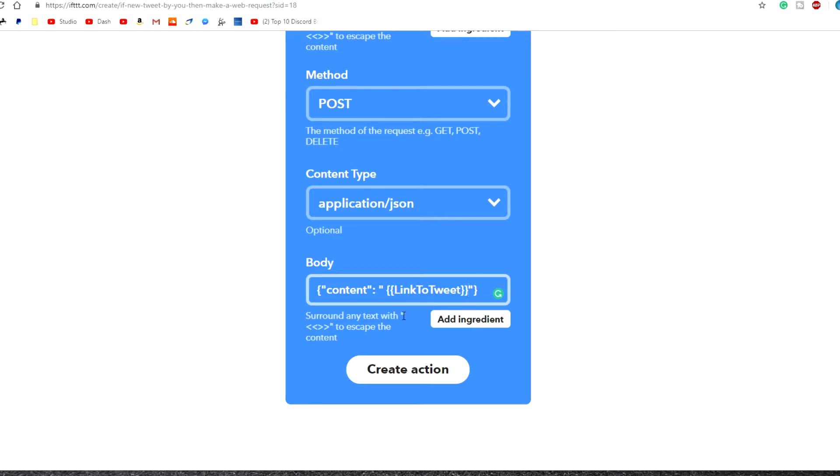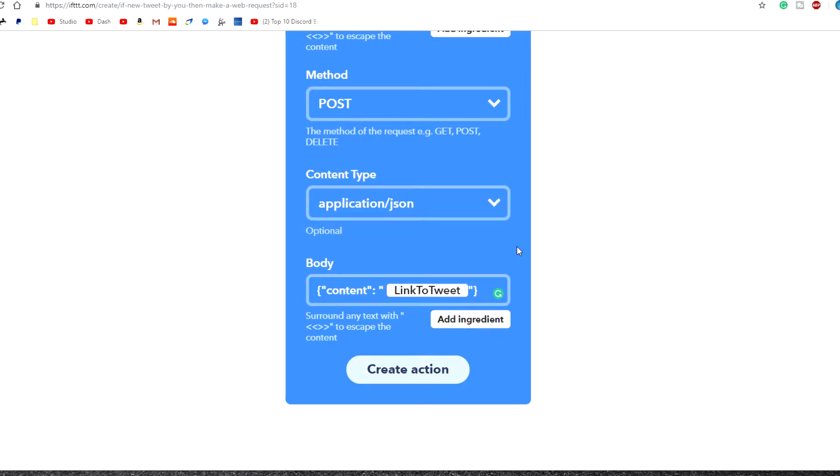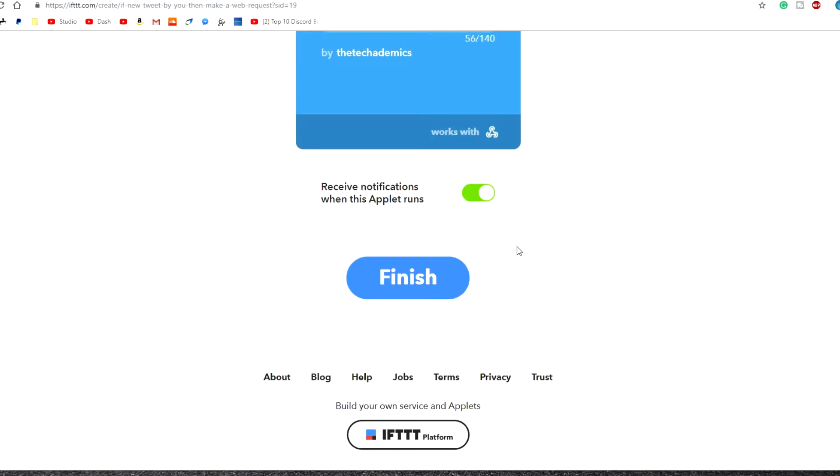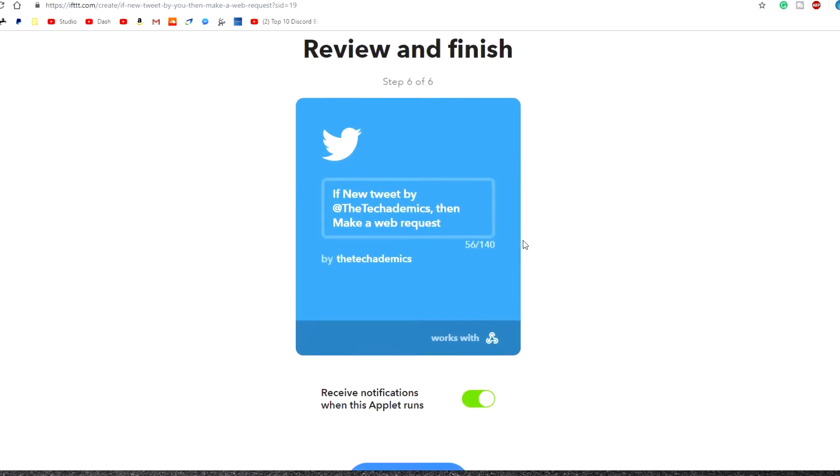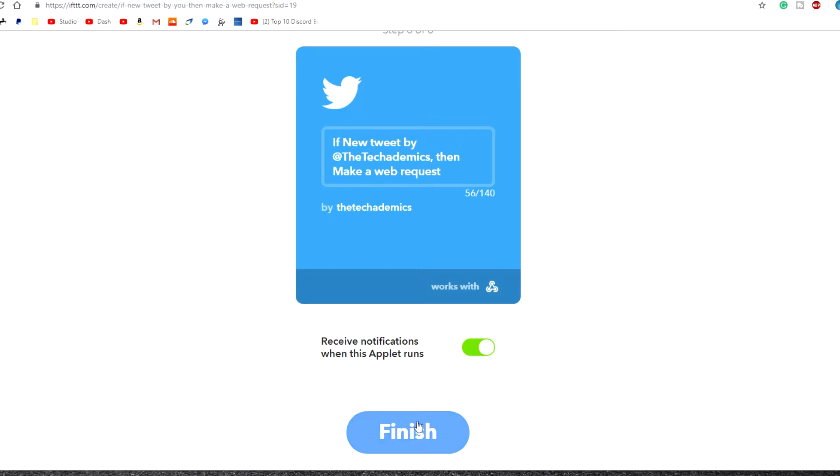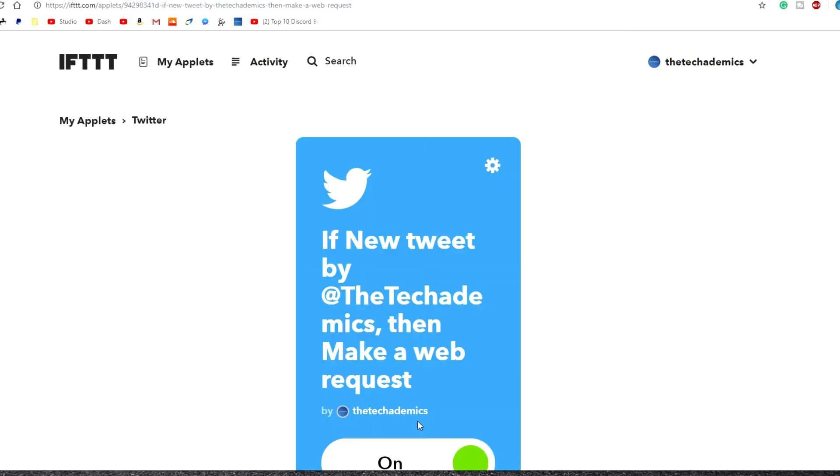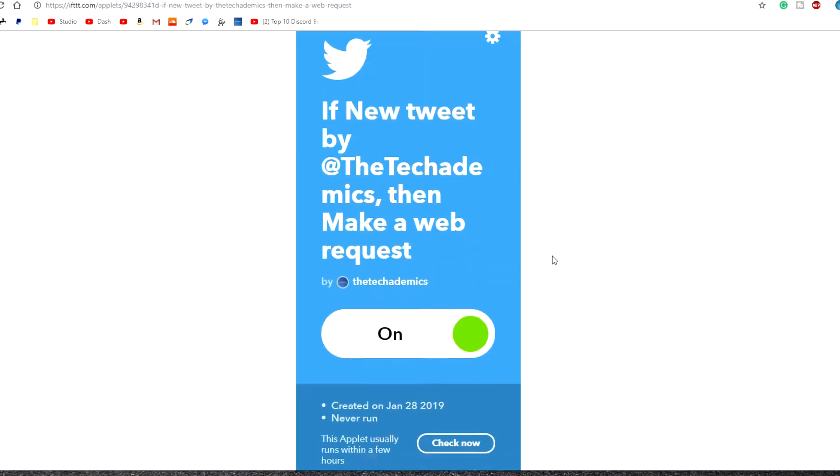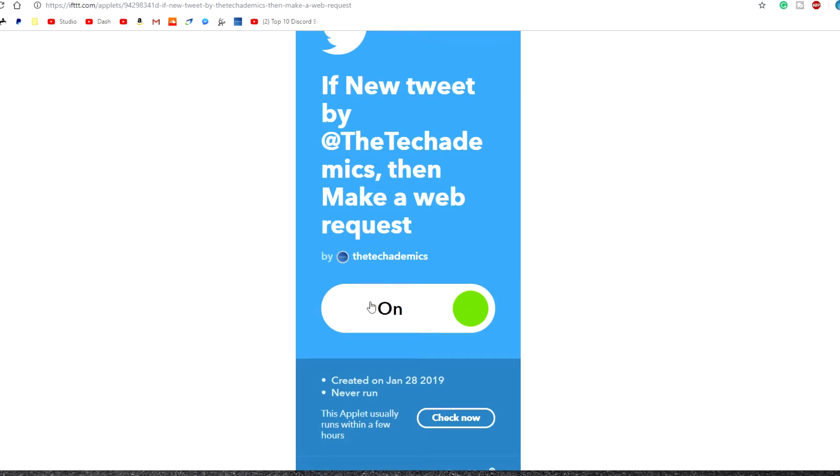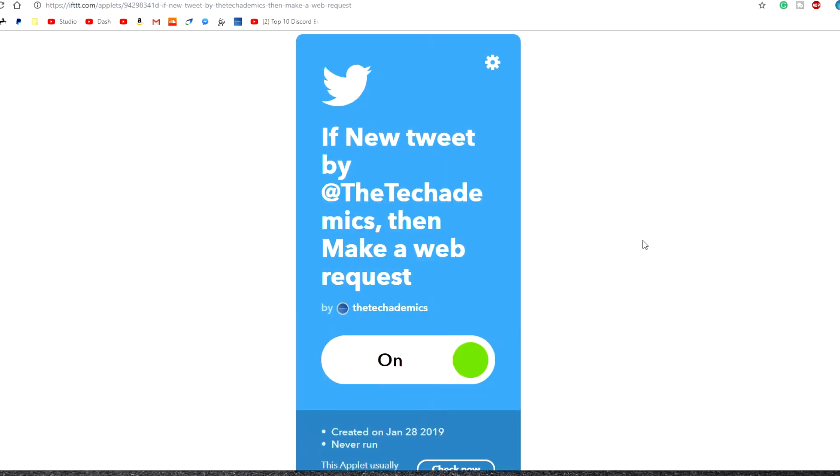Now once you've done that, all you need to do is click create action. And this process is exactly the same for setting up any other type of content, so YouTube or your website. And once we get to this page here, all we need to do is click finish. And here it's basically saying that the webhook has been fully set up and it is currently on.